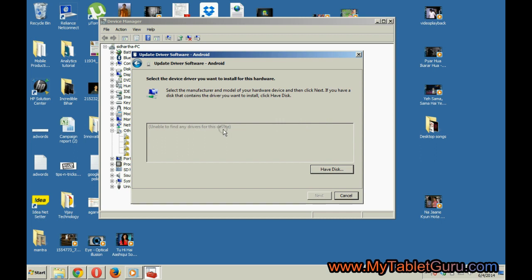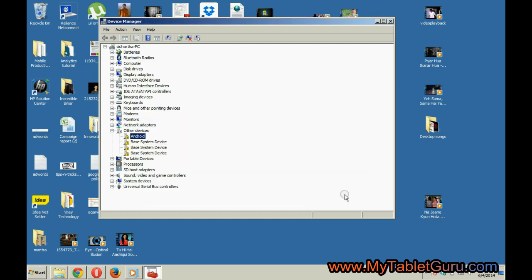Now let's try the fourth method. We will install the driver using ADB driver installer.